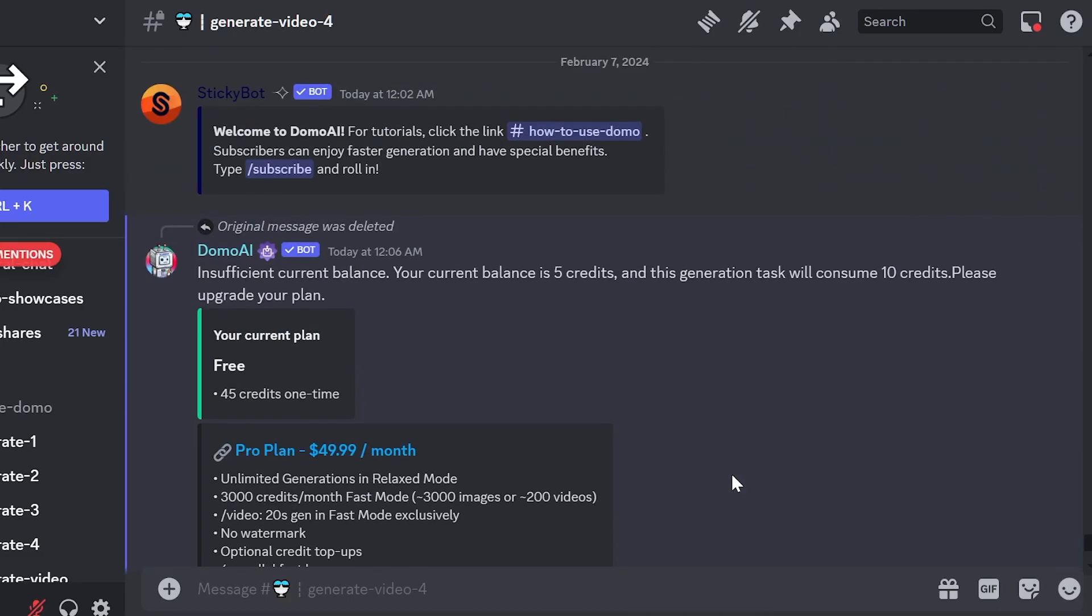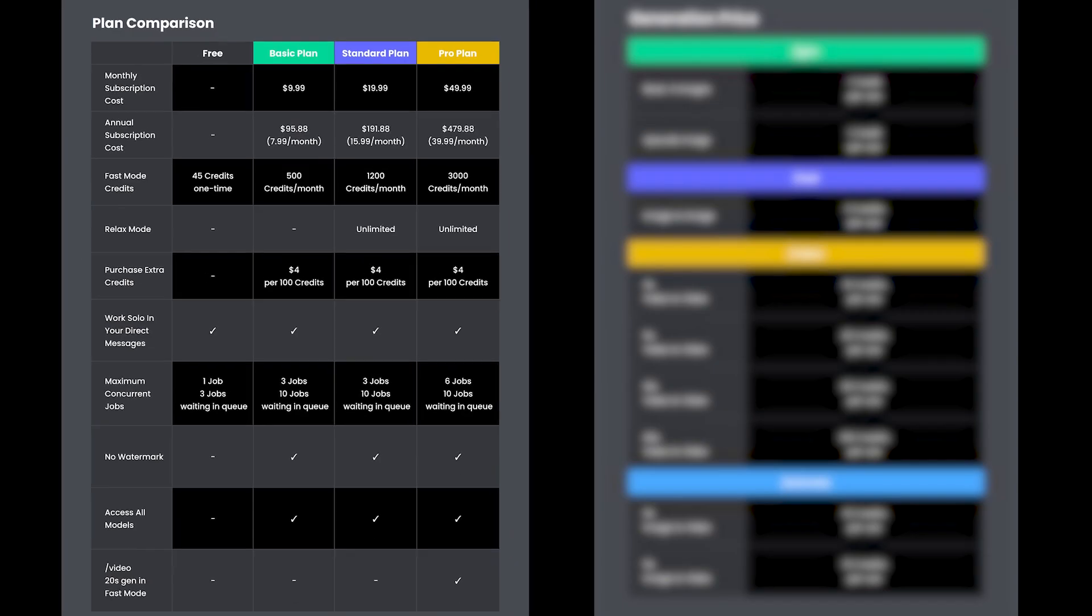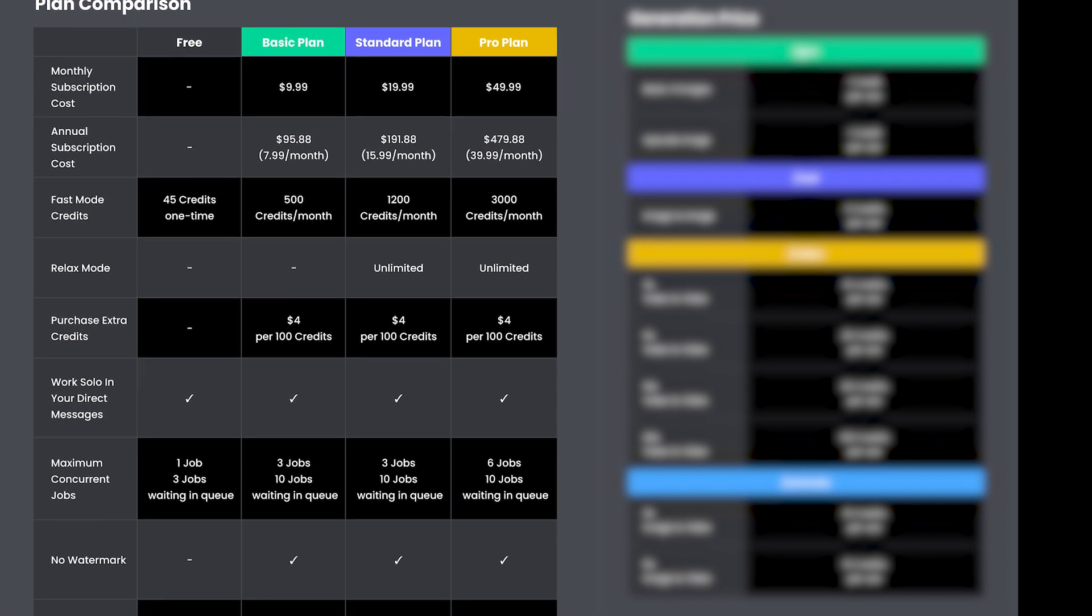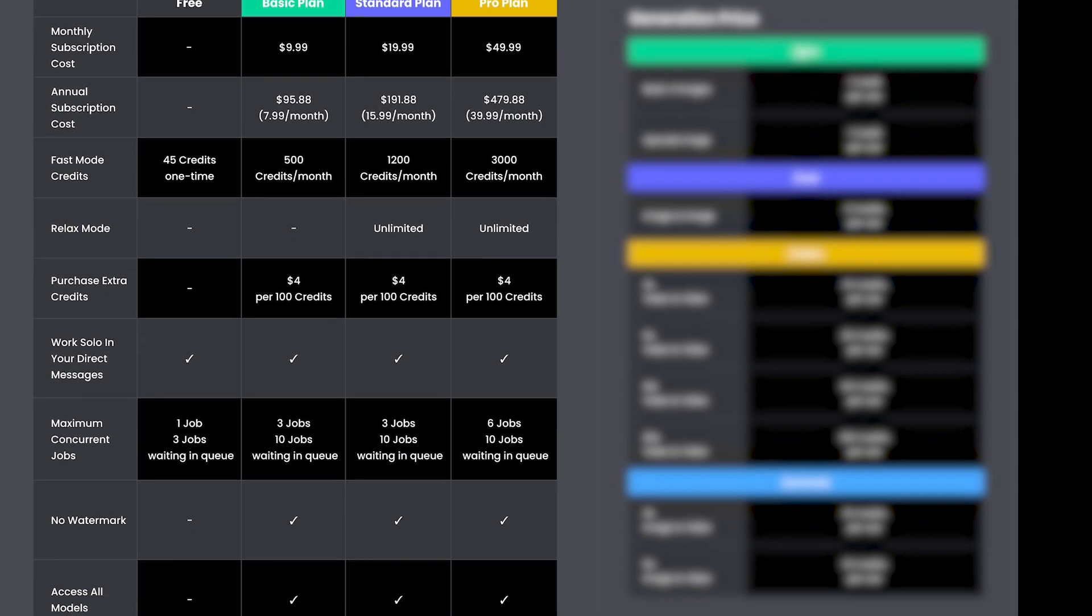Unfortunately, this message informs you that your initial 45 free credits have been used up, and you need to subscribe to continue. You can see the details of all plans in the image.